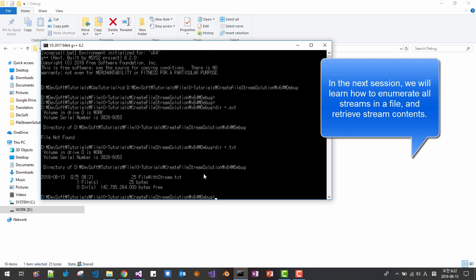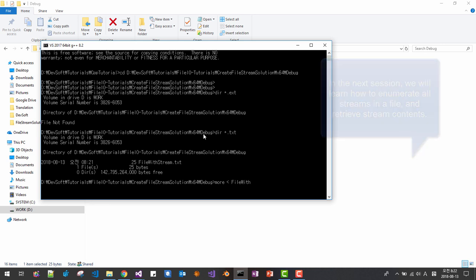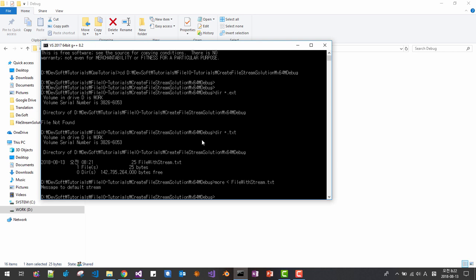We can find one file here. Now see carefully, more file, file with stream txt. You can see message from default stream, contents of default stream.